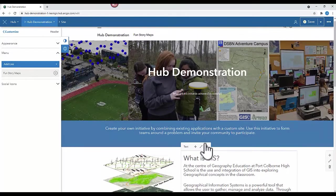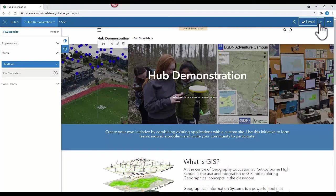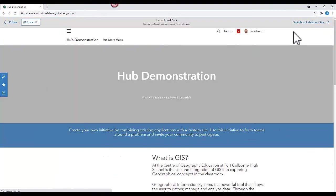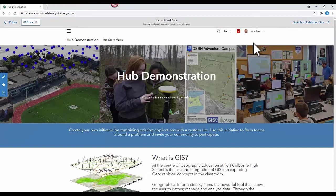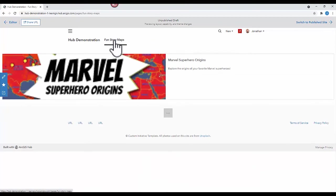Again, don't forget to regularly save your Hub. And use the preview draft to make sure that everything is the way you would like it. Congratulations, you've added a page to your Hub website.